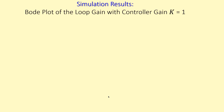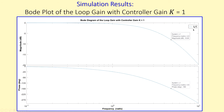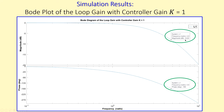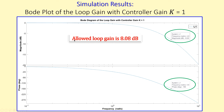Now let's look at the simulation results. We start with the Bode plot of the loop gain with controller gain K = 1, denoted L1. Looking at the phase, at minus 180 degrees the frequency is 4.8 rad/s — confirming our critical frequency. The associated gain magnitude at that frequency is −8.08 dB.